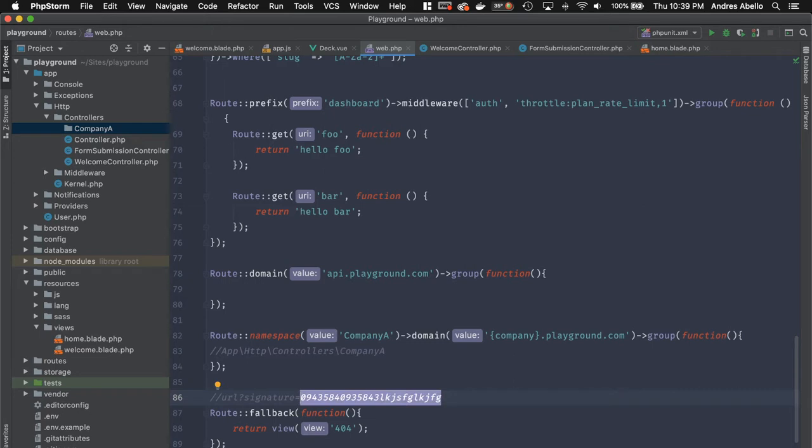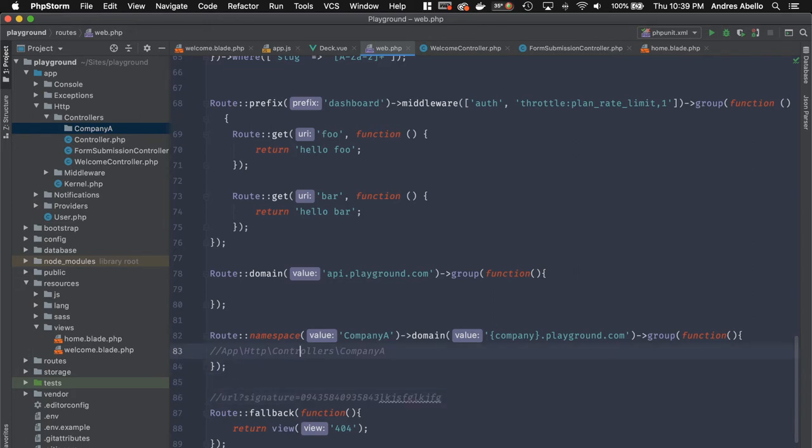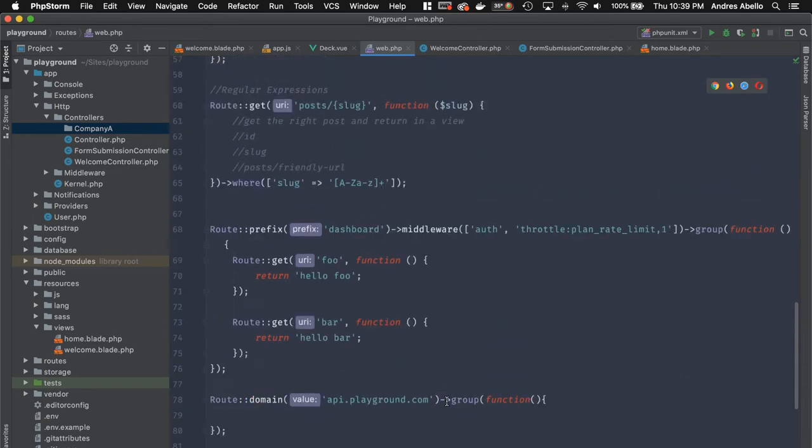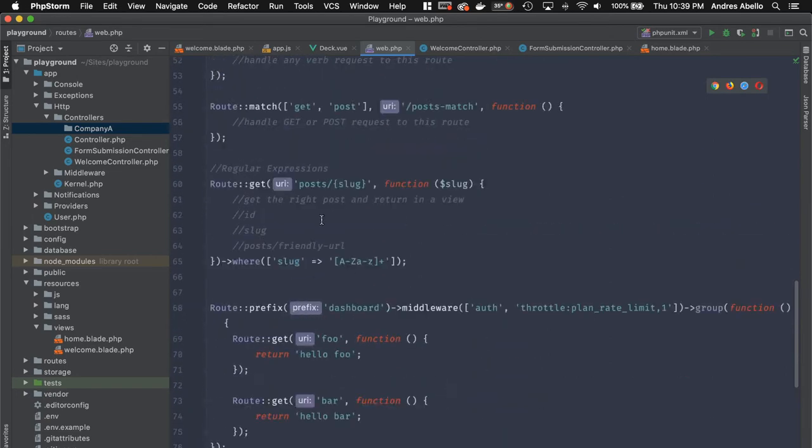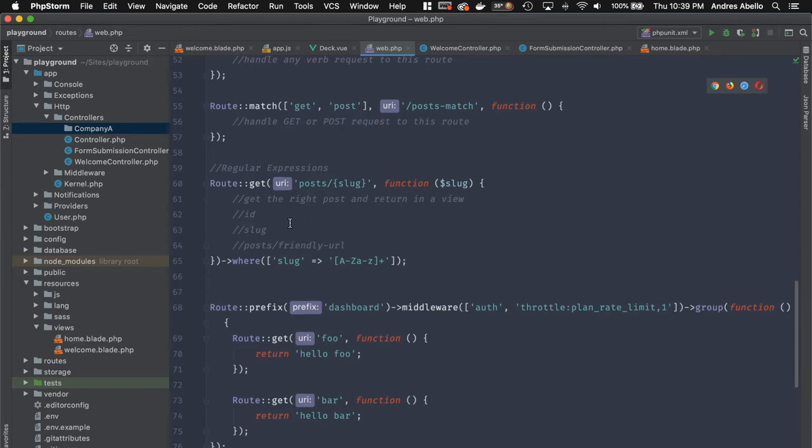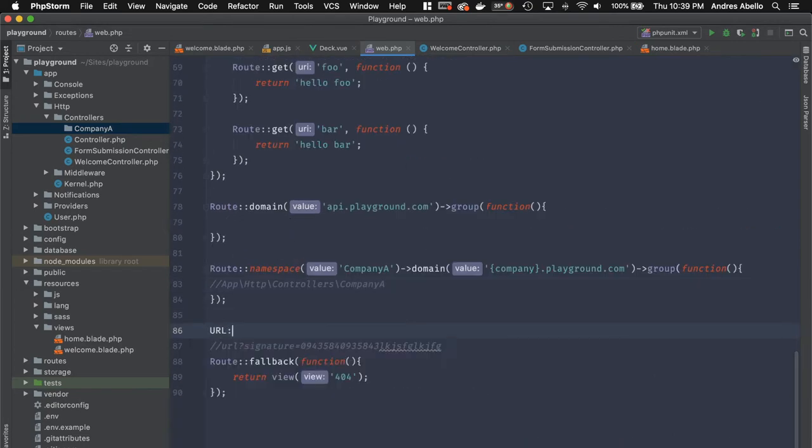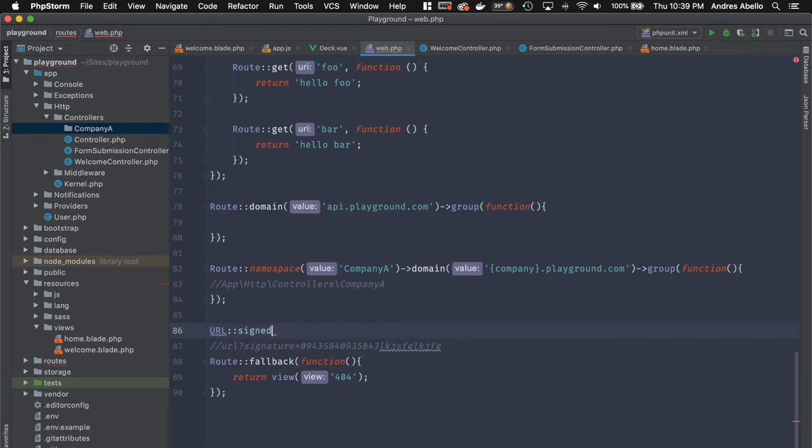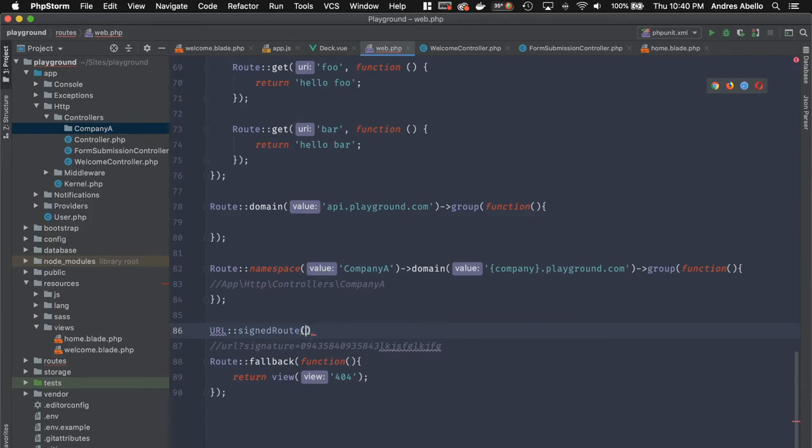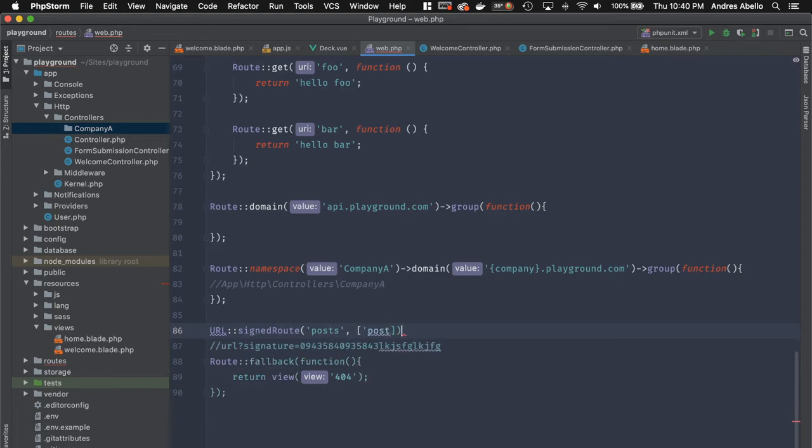This is really neat because it allows you to give more security out of the box, and you can send those recent links, recent password links or invitations without worrying that something's going to happen. And the way you can do that is instead of just doing a regular route right here, you can do something like URL sign route, and then you'll pass this post, and then from the post, you can pass whatever the post ID is. So you can say post ID equals one.